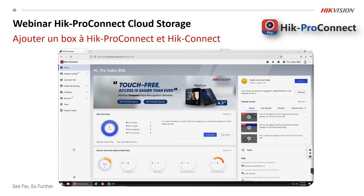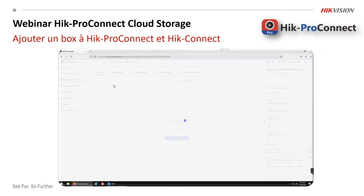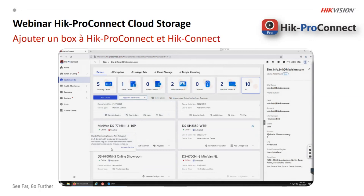Comment on doit ajouter le box ? C'est comme un appareil, comme on fait toujours. On va dans le site — par exemple, on clique sur un site qui est déjà dedans. Il y a déjà des appareils dedans. Quand vous êtes avec EG Pro Connect dans le réseau chez le client, vous faites la détection dans le réseau même. À ce moment-là, il va détecter l'appareil. C'est un plug-and-play — on sait l'ajouter.